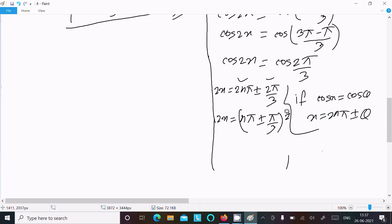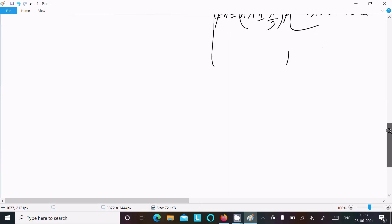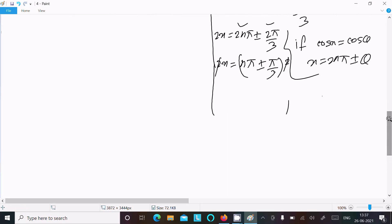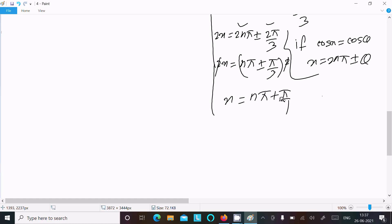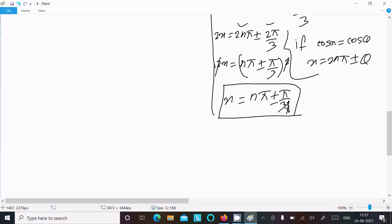Dividing both sides by 2, we get x = nπ ± π/3. This is the second answer.